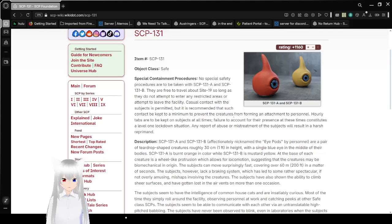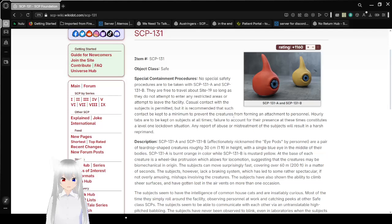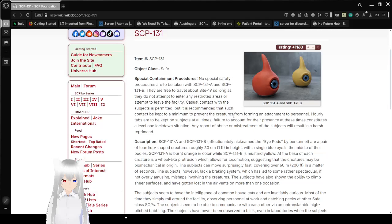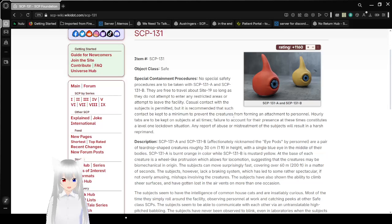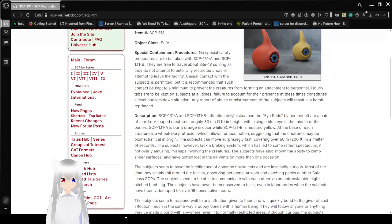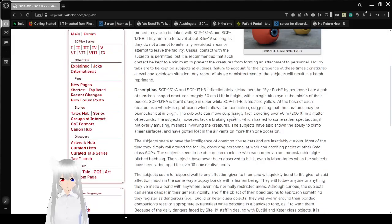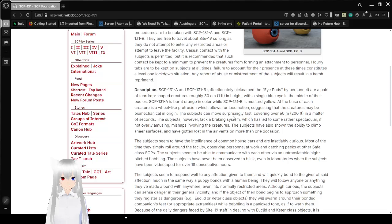Casual contact with these subjects is permitted, but it is recommended that such contact be kept to a minimum to prevent the creatures from forming an attachment to personnel. Hourly tabs are to be kept on subjects at all times to account for their presence, and failure to account for them constitutes a level 1 lockdown situation. Any report of abuse or mistreatment of these subjects will result in harsh reprimand.